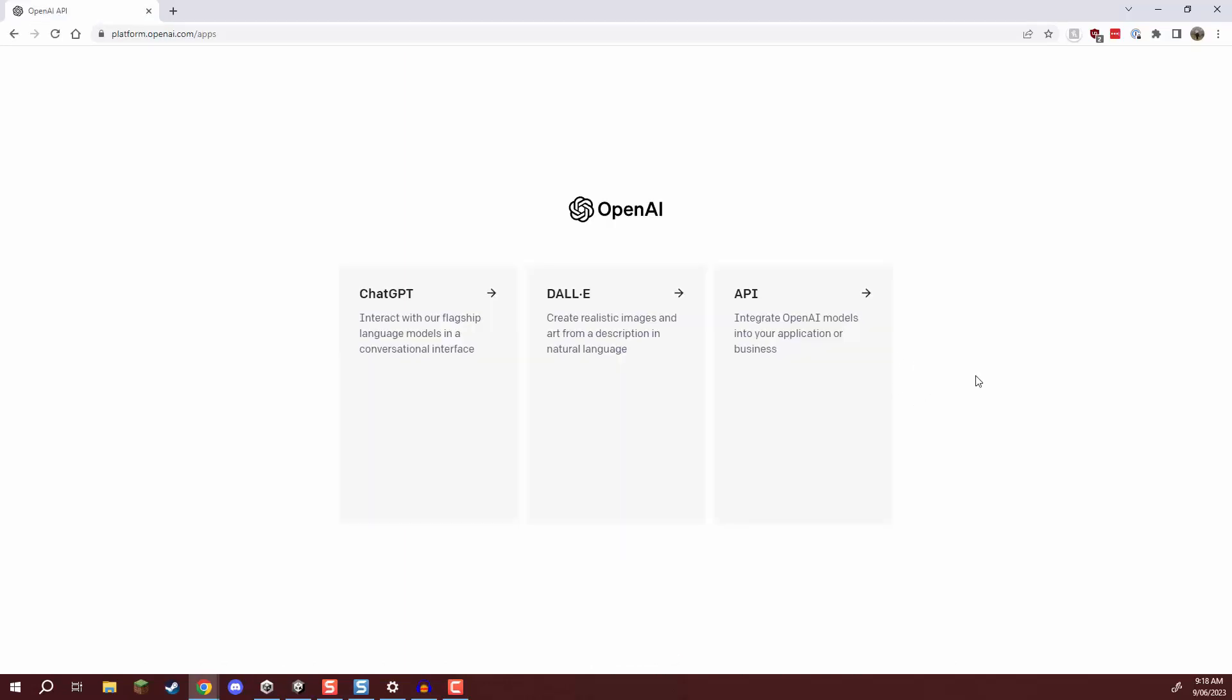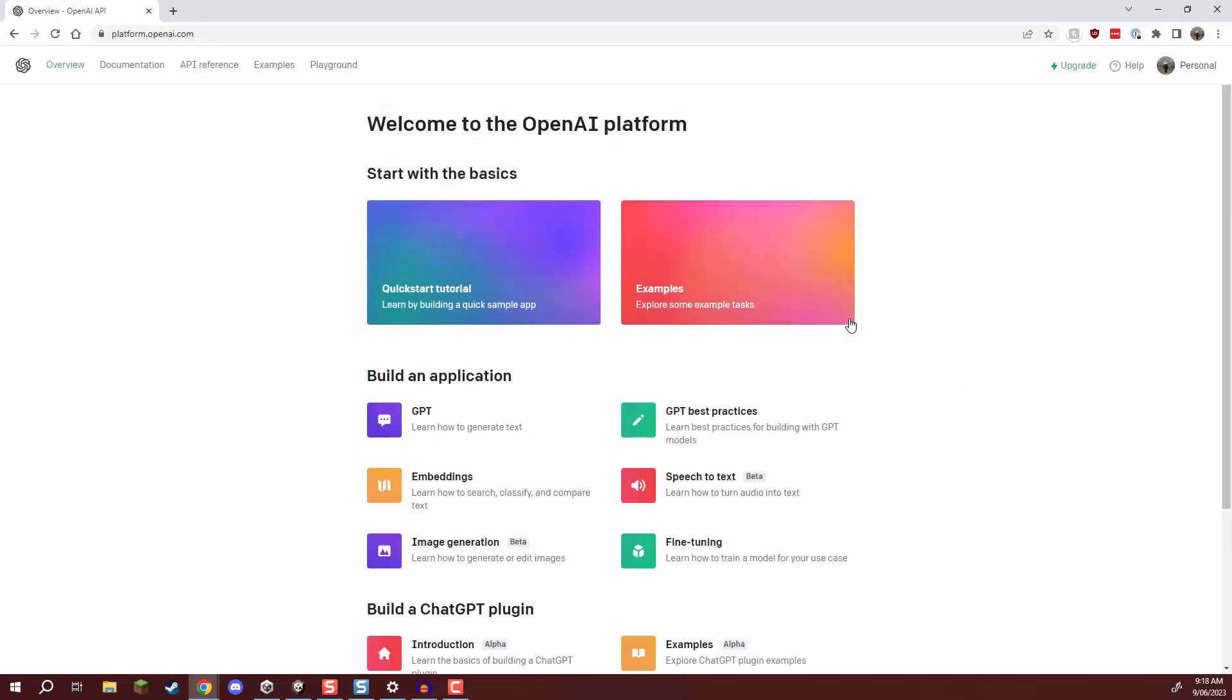Now once you have gone through the setup process so you may need to enter your phone number and solve a couple verifications it may show you this screen and we are going to click on API because that is what we want.